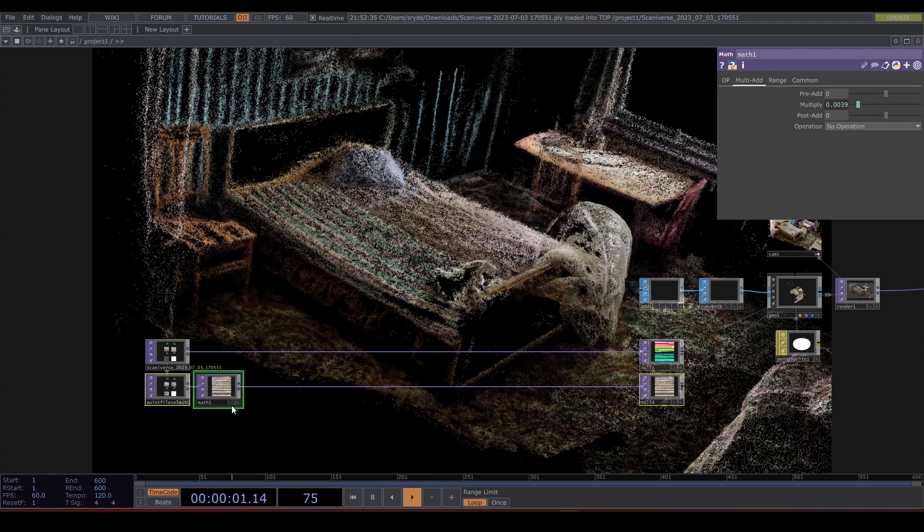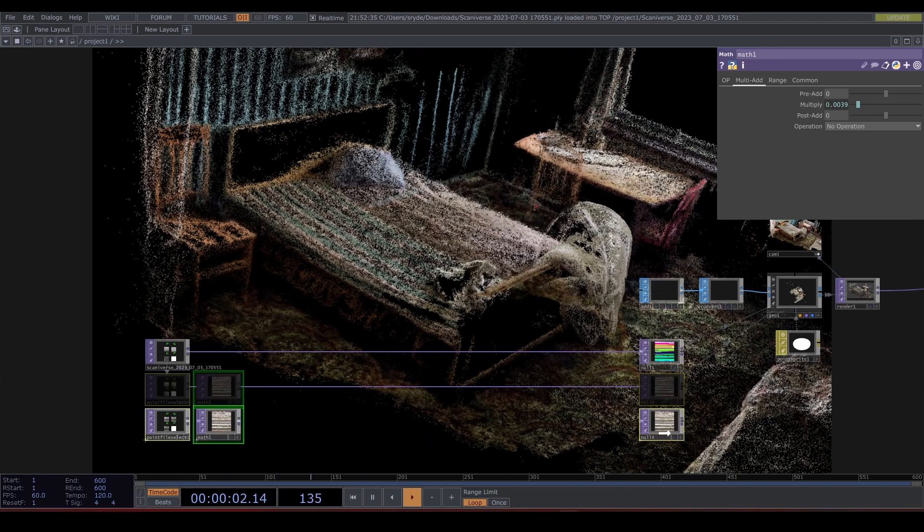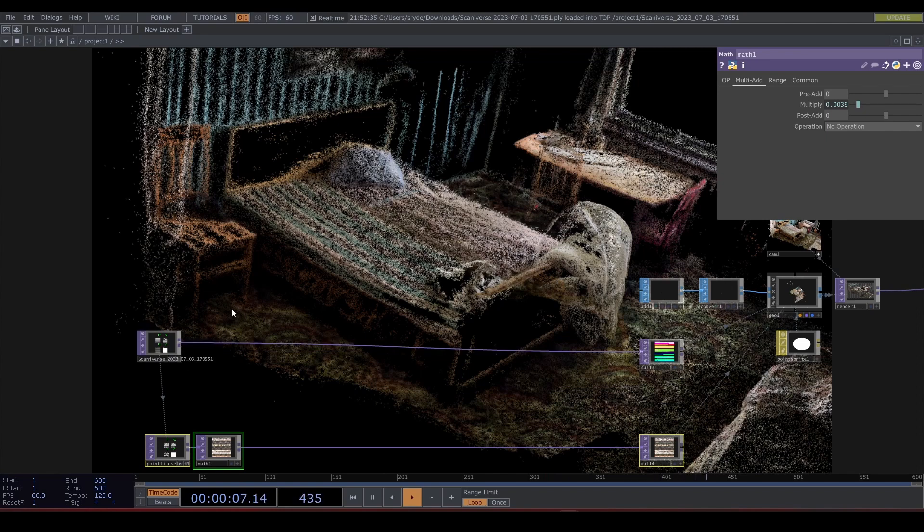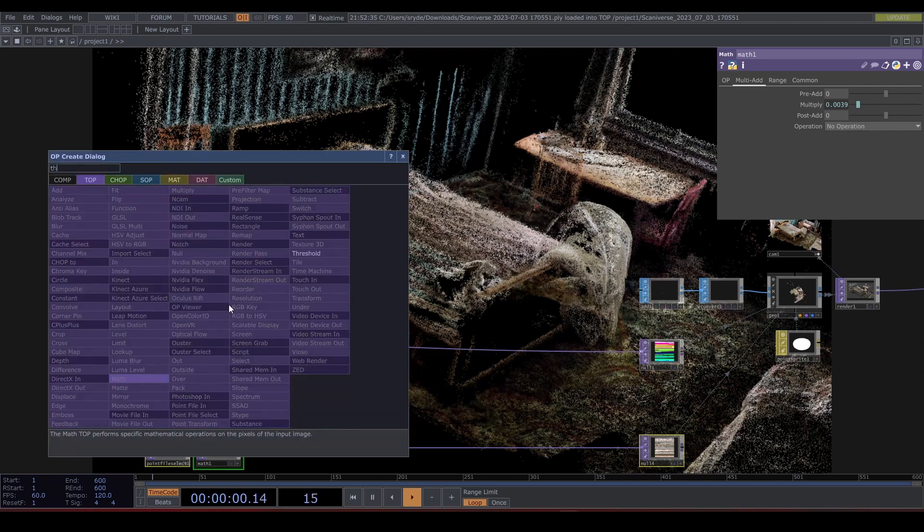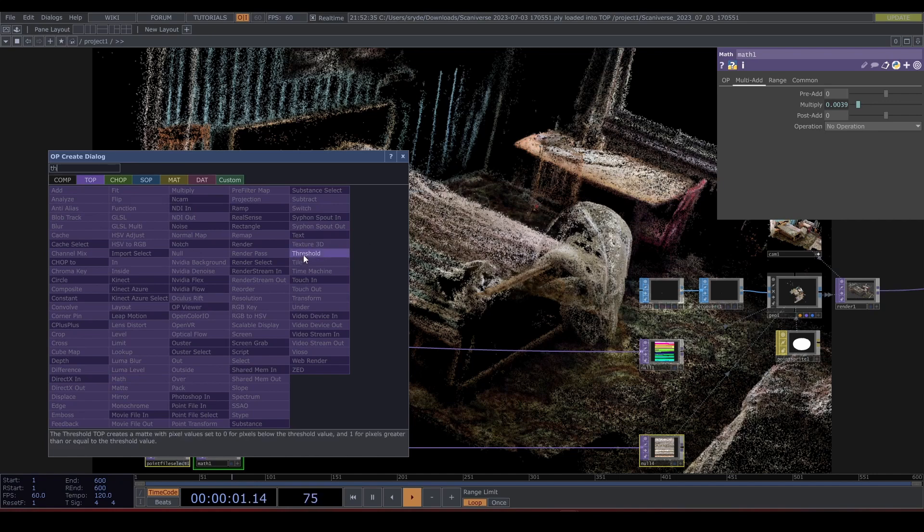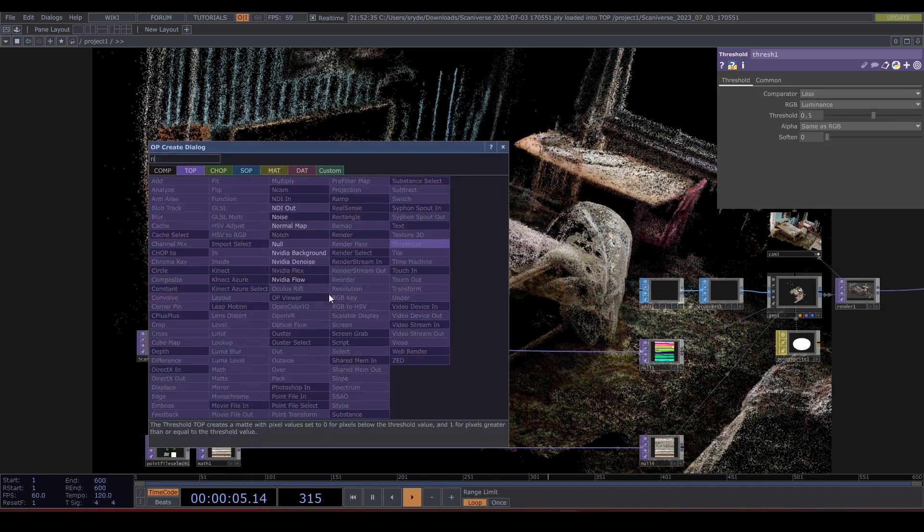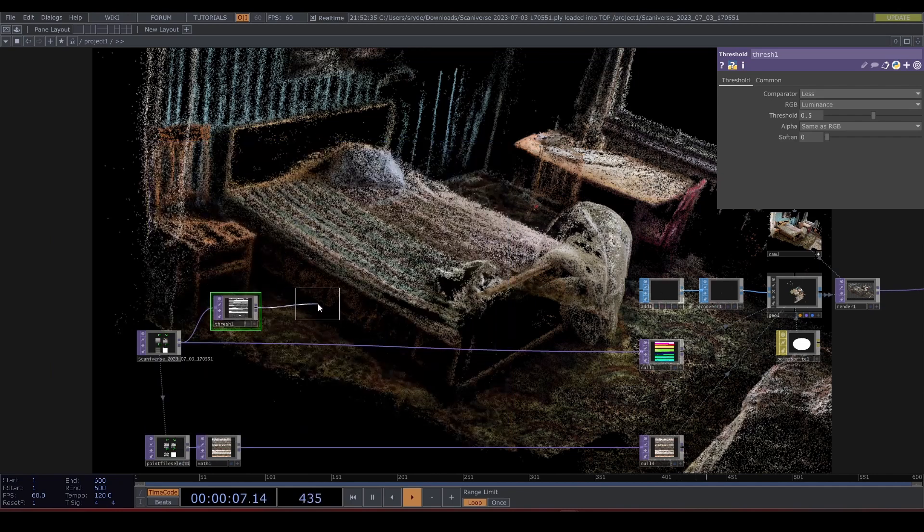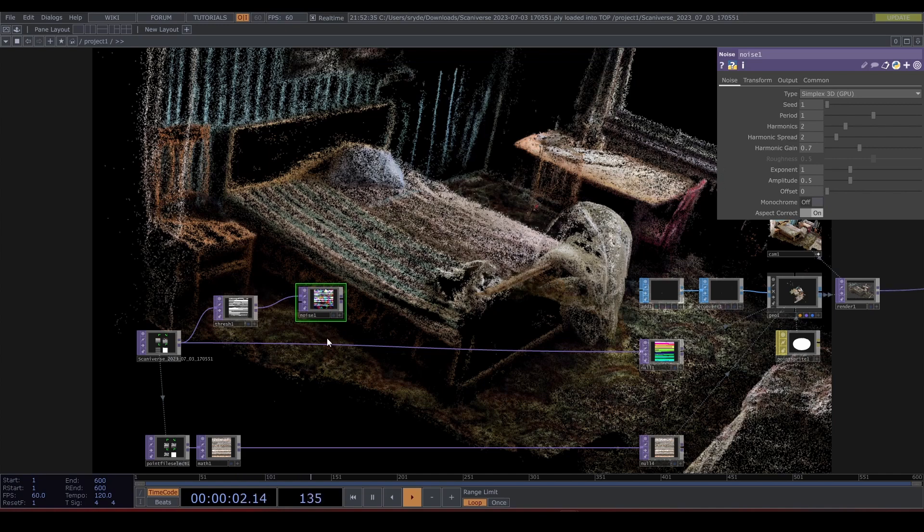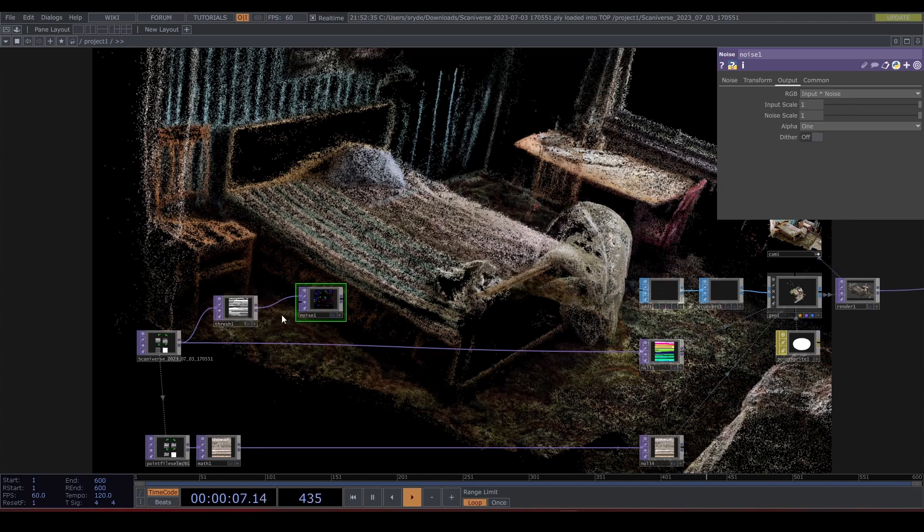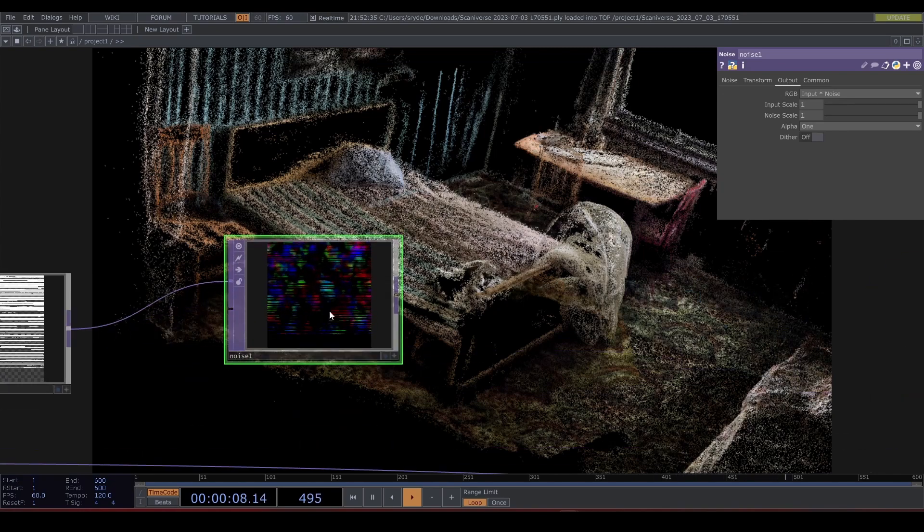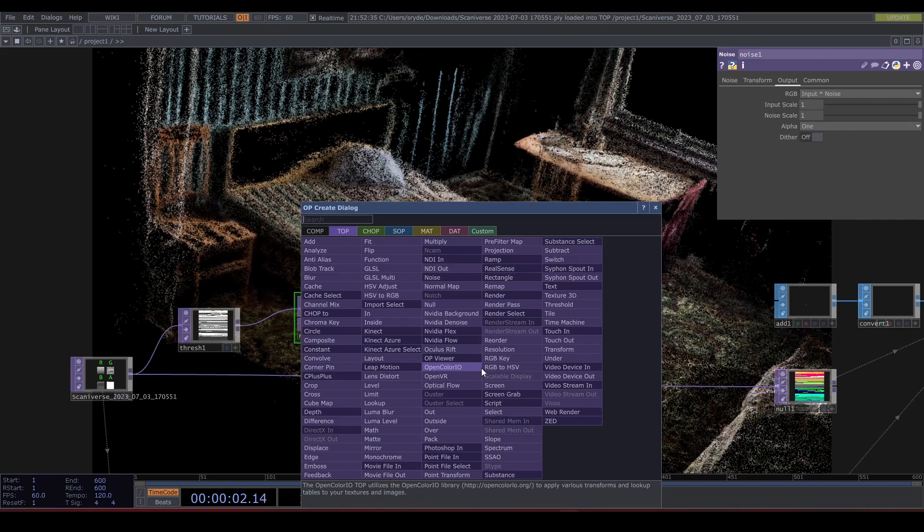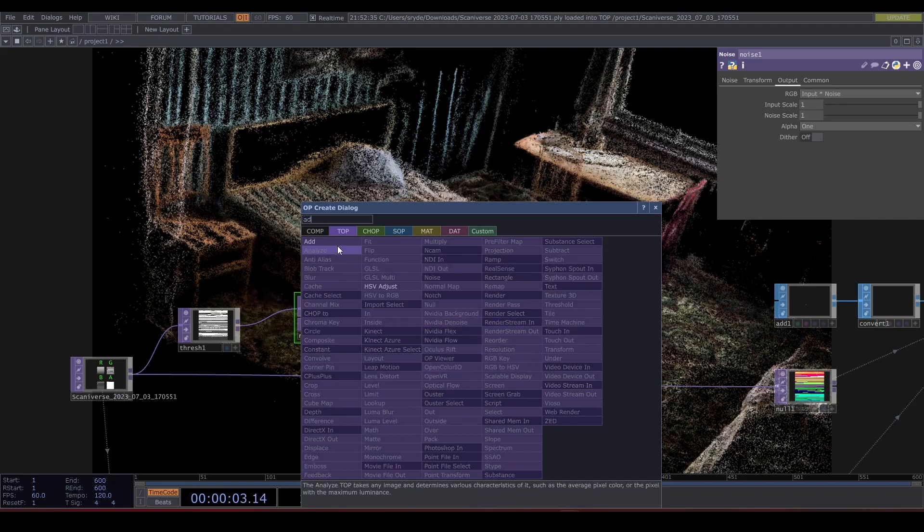Let's start having fun with this. Let's drop down a Threshold TOP and a Noise. Under the output tab make sure that you set it to multiply. Let's add that to the point file.